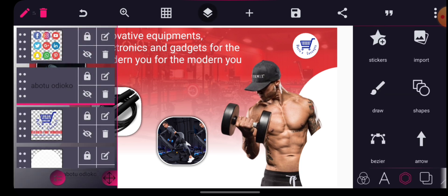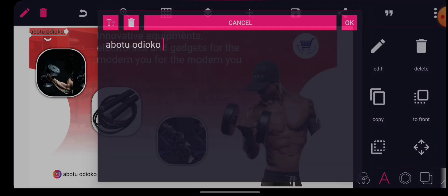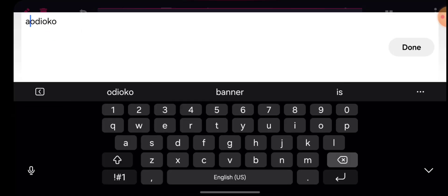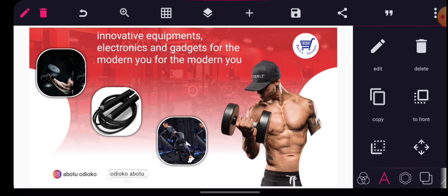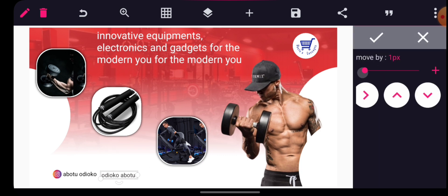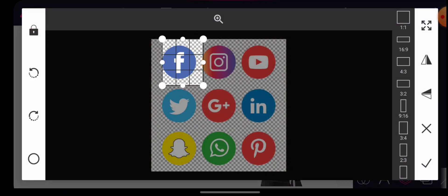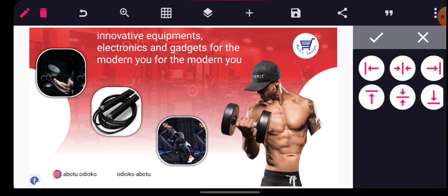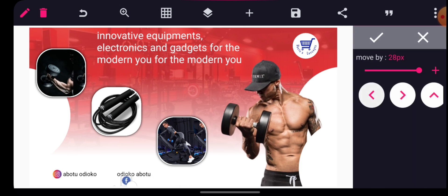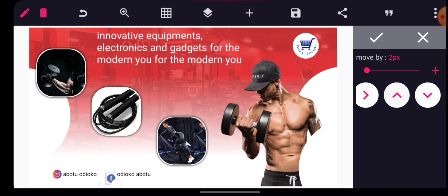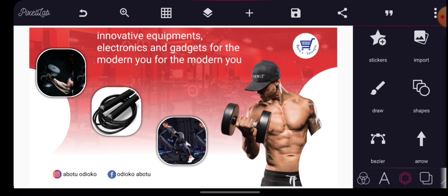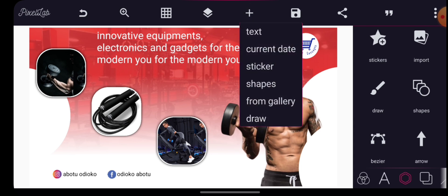Cool, position it here like this. I'll copy it then bring out a Facebook icon — a Facebook handle. Place it here. I'll copy this, then go to crop and bring out the Facebook icon. Cool, and place it here like this.